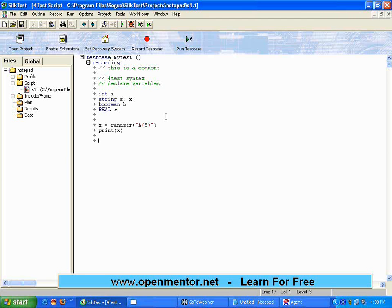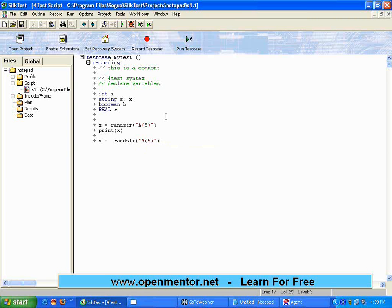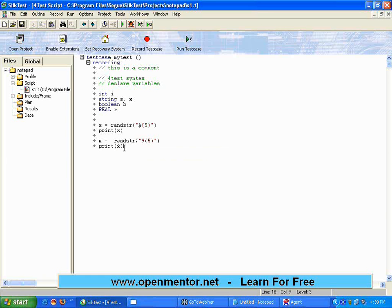Now, I want one more random string. x equal to Rand STR. Get me a random string which has some five numbers. Five different numbers. For that you have to give, nine of five. The word nine, the letter nine, is used to denote a number. The letter A is used to denote the alphabet. Print x.